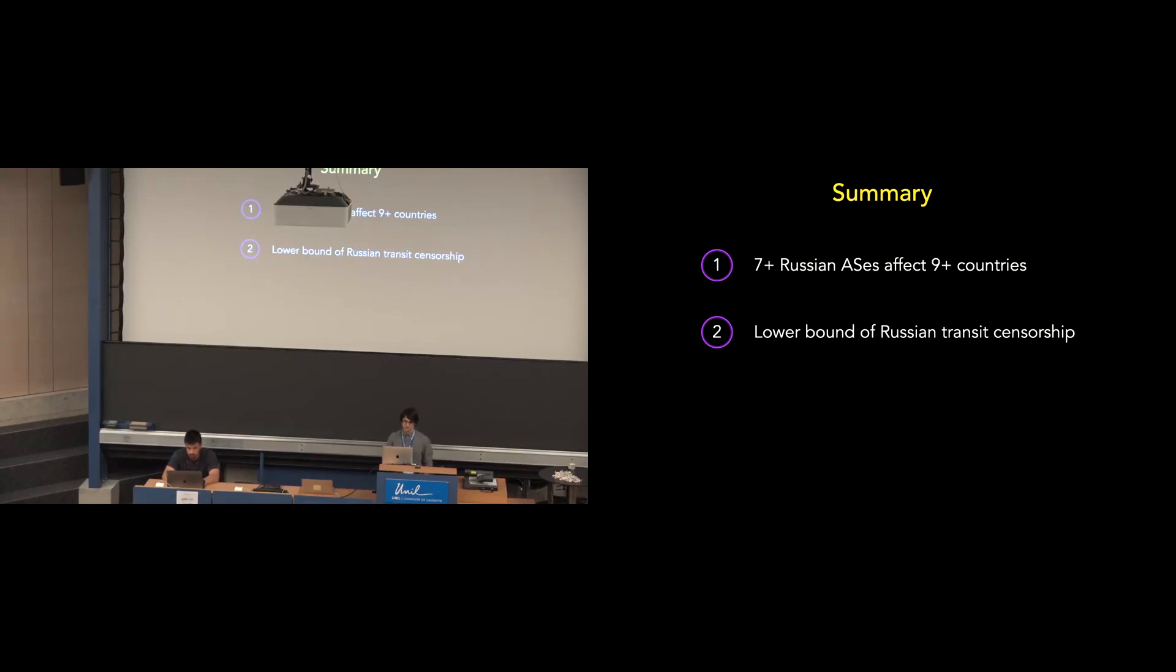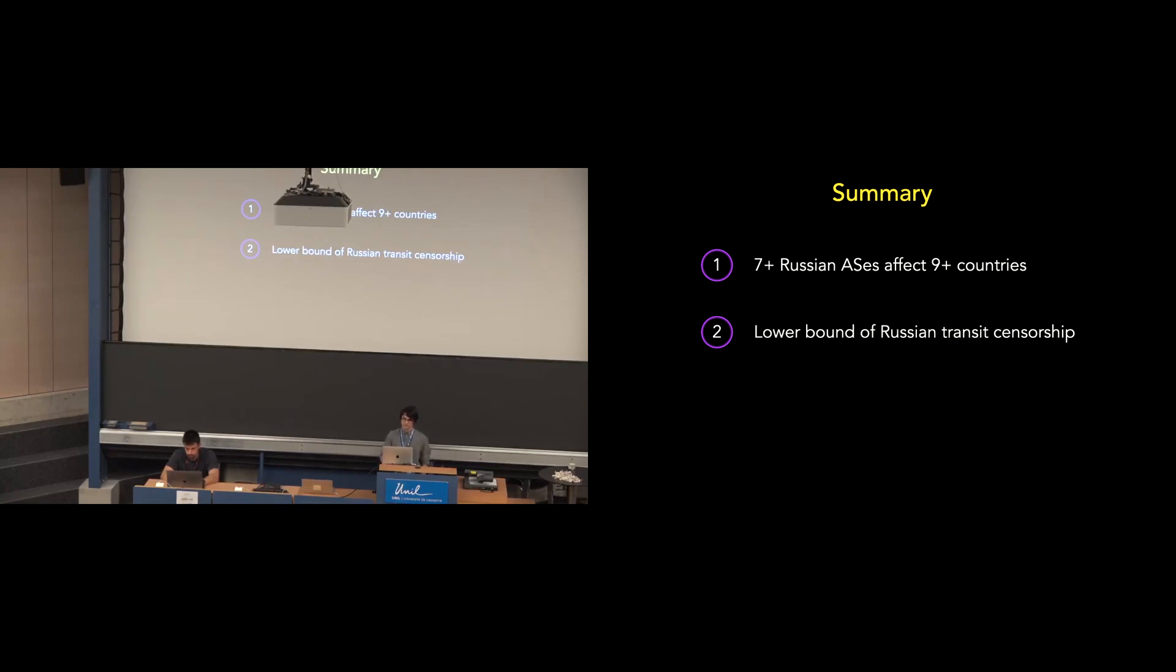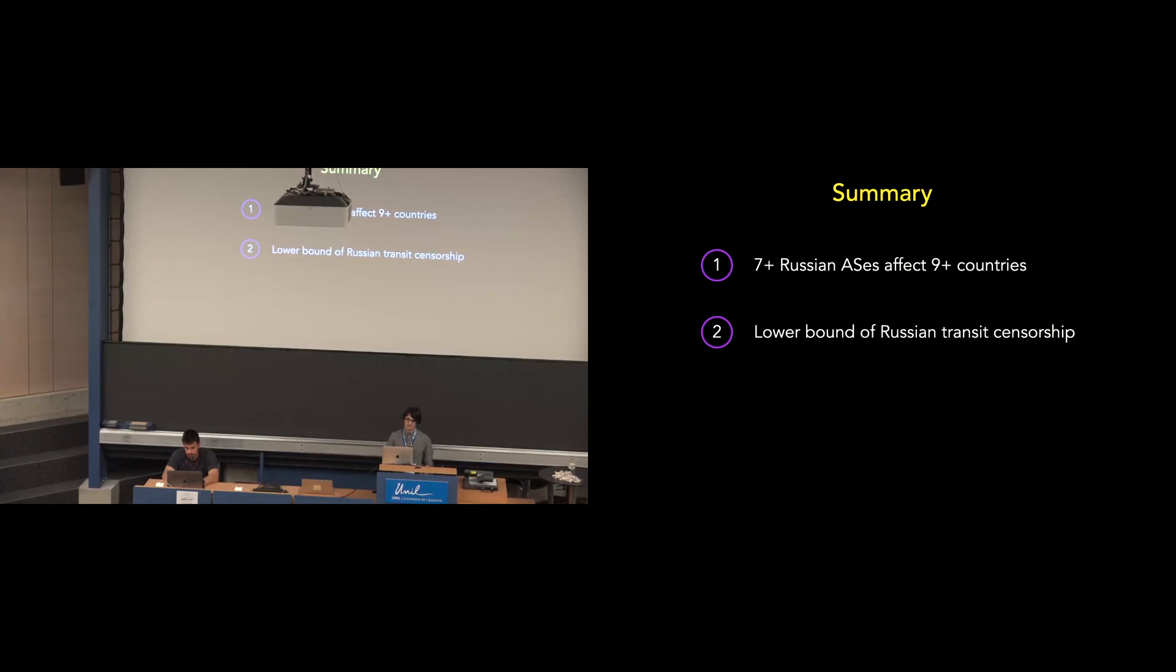So, before I open to questions, I just wanted to share the open questions that we're currently looking at as we look to extend this work. One being, how does this look on a global scale? Who is responsible for transit censorship of who? And secondly, how can we use AS topology data to more intelligently select vantage points and destinations such that one, we have higher coverage of transit networks, and two, we can scan ASs that are more relevant to a transit network or a country. Thank you all for listening. Now, I welcome questions.